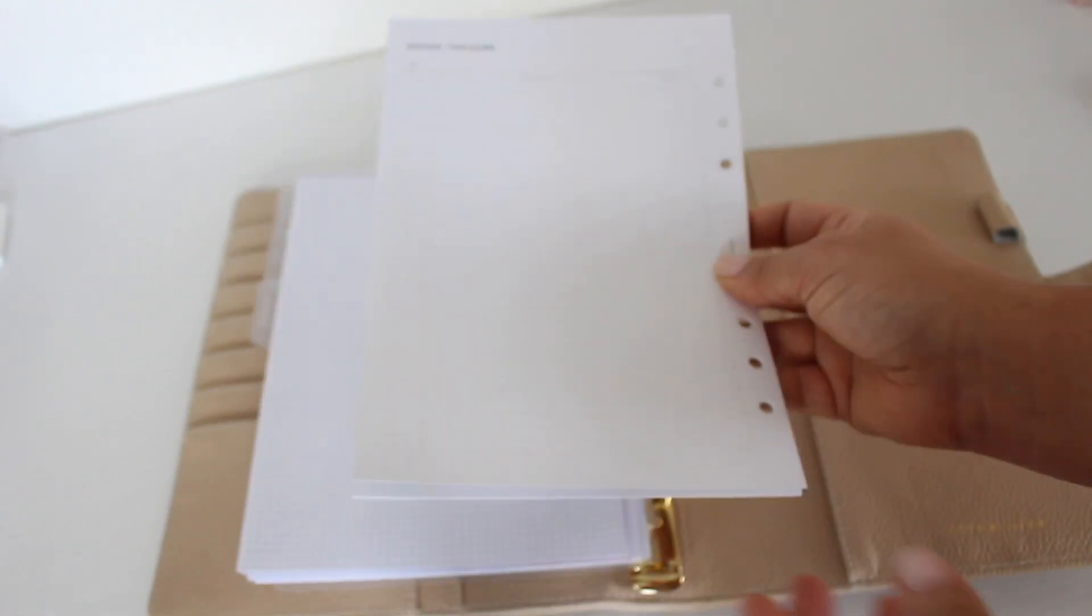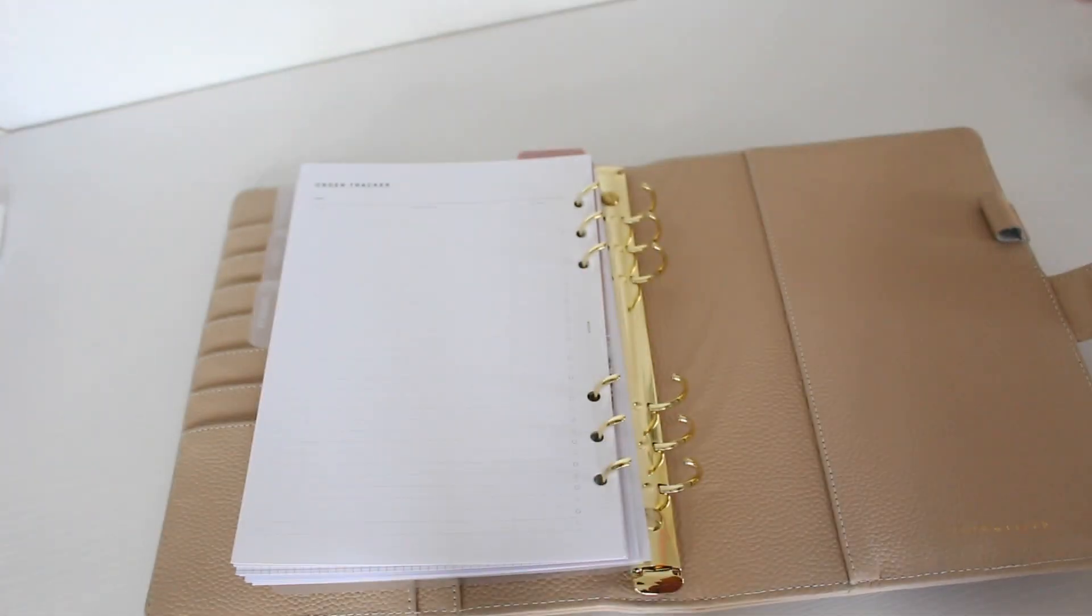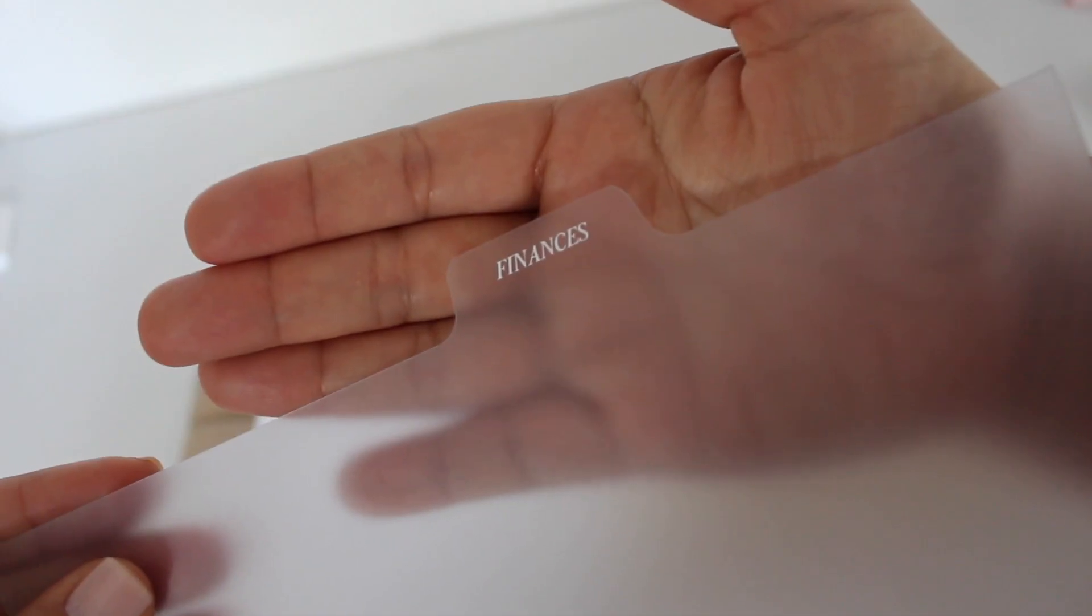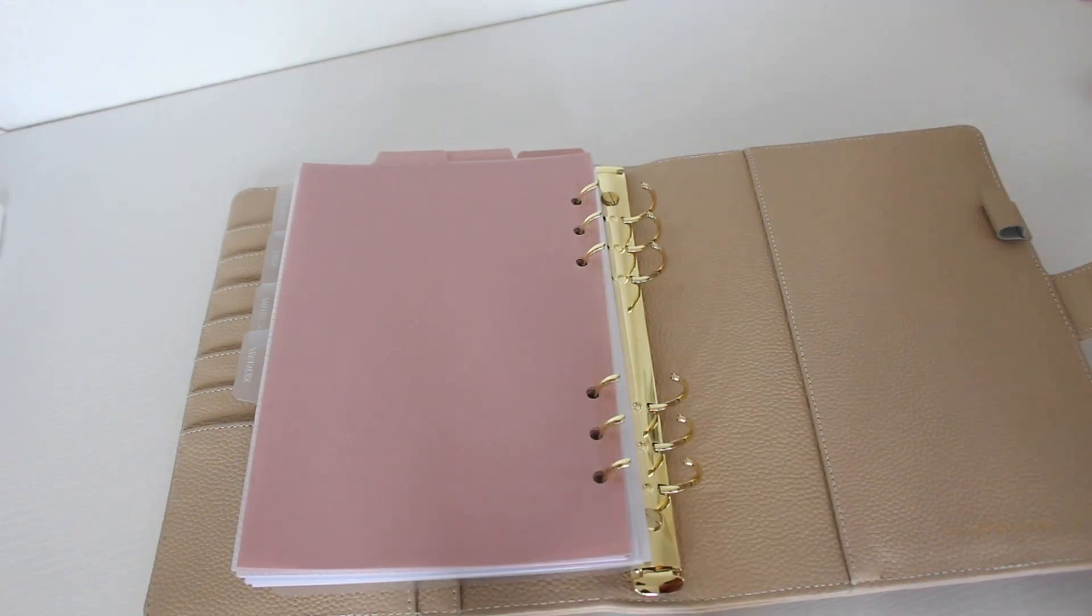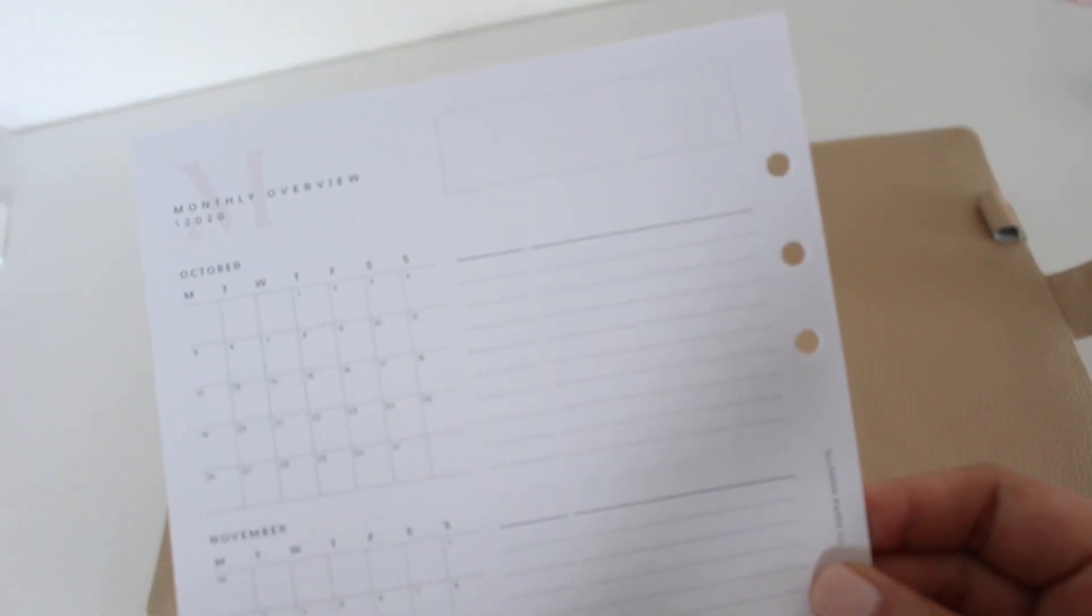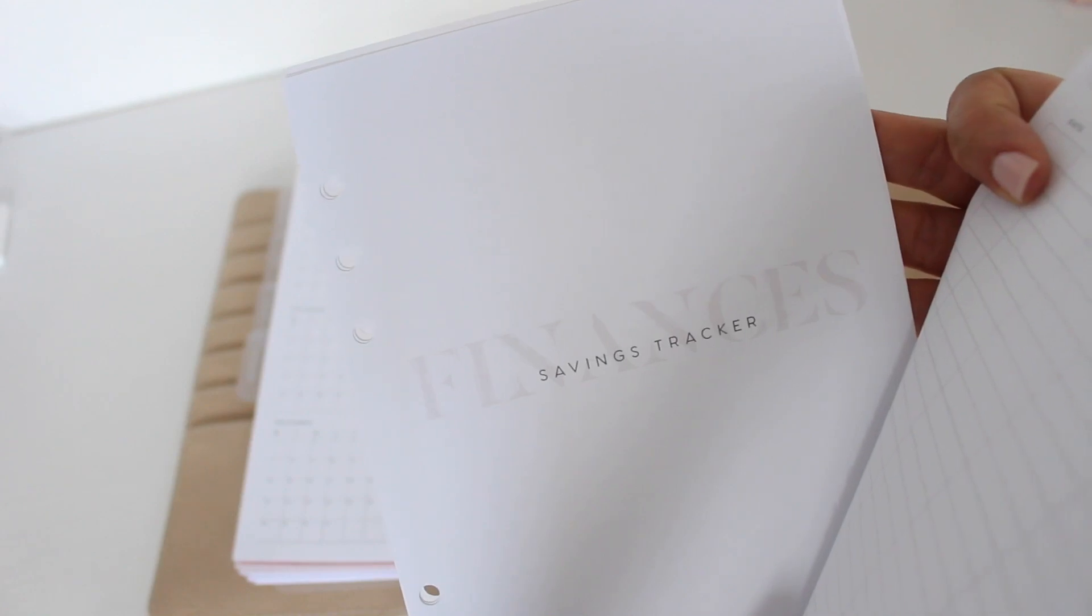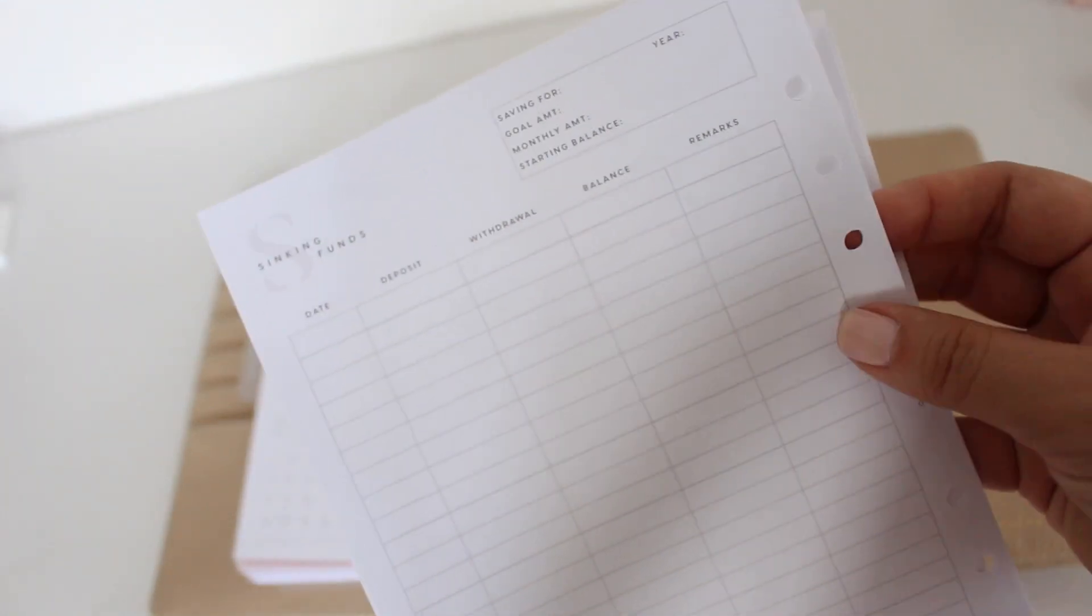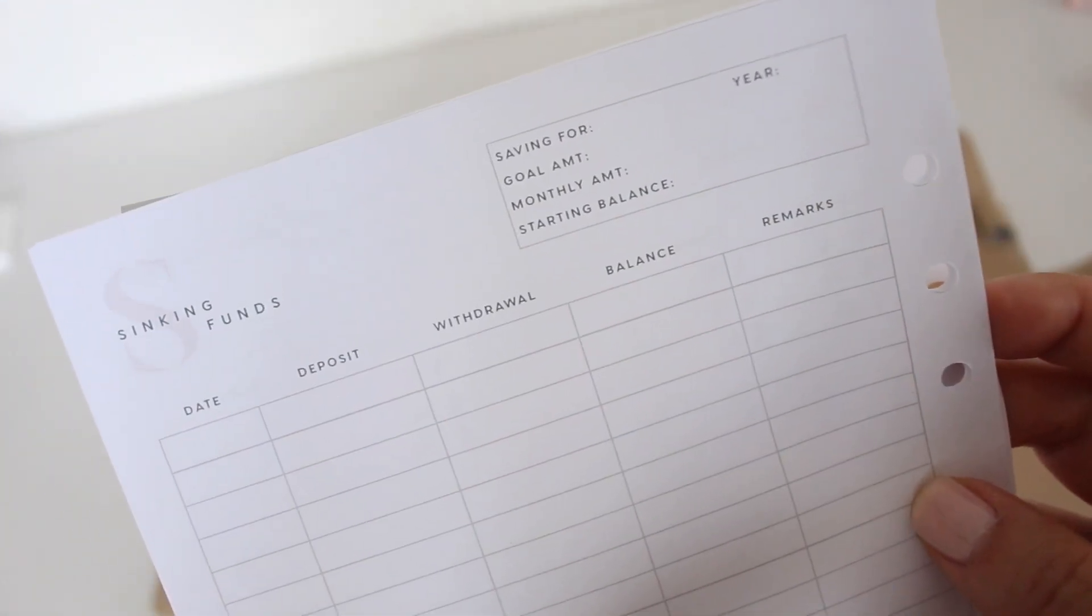This section is for my business and I have order trackers and expense trackers from Infinite Lotus. All of my finance inserts are from Elman Paper Co. I have a savings checker, sinking funds tracker, and then a bills tracker.